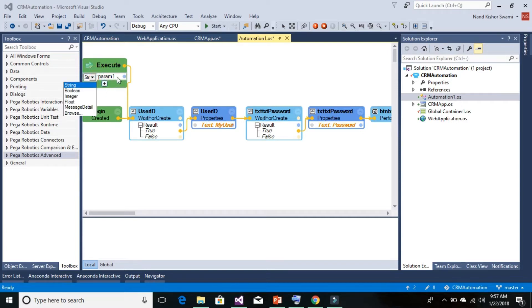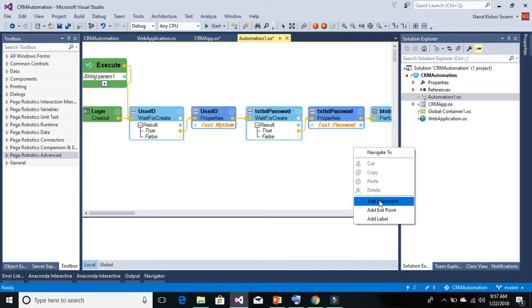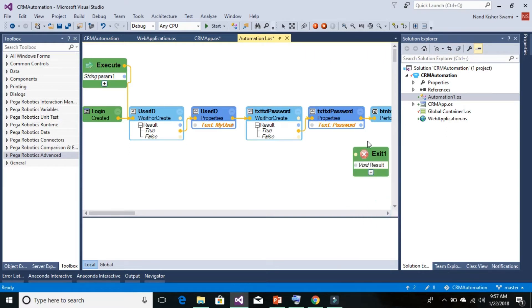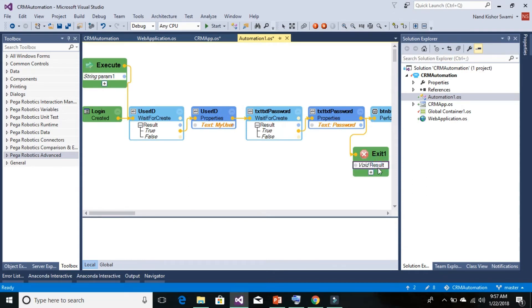And similarly once you are done running your automation then you can add the exit point. And this exit point would be connected from the last point. And if it is also having output result data then you can certainly select what type of result it is, and if it is having multiple then you can certainly click on the plus.